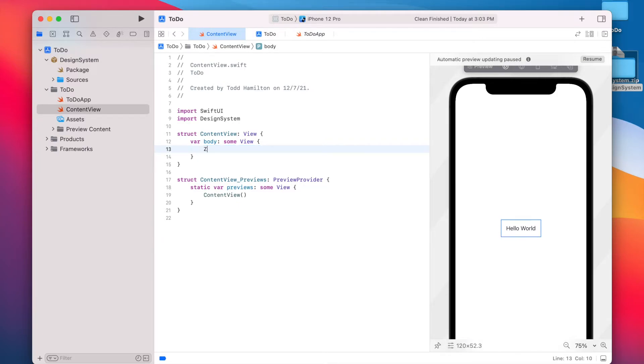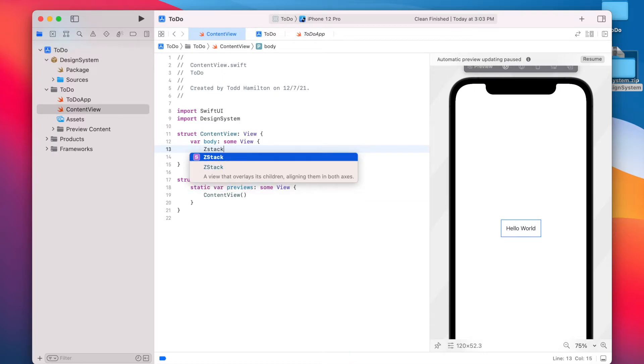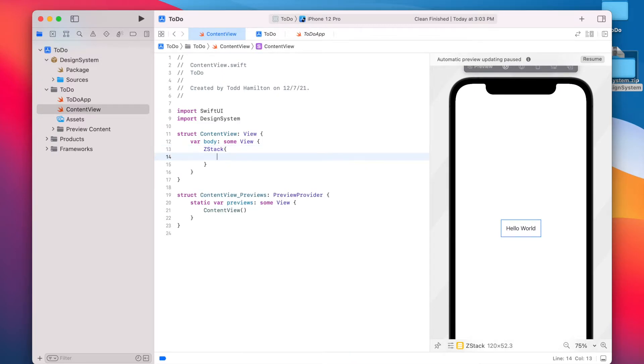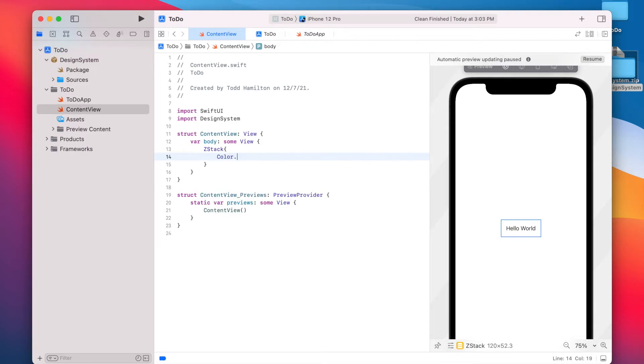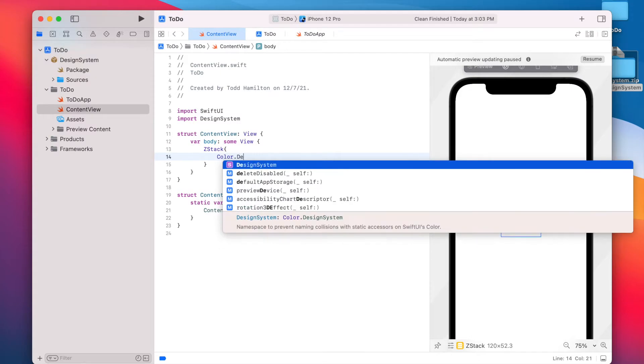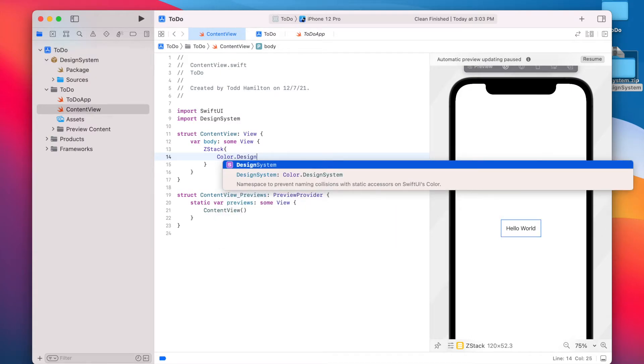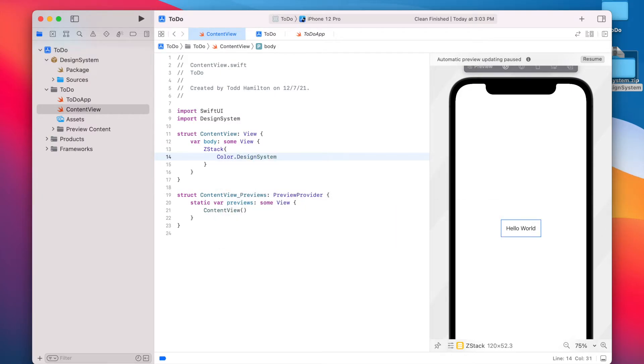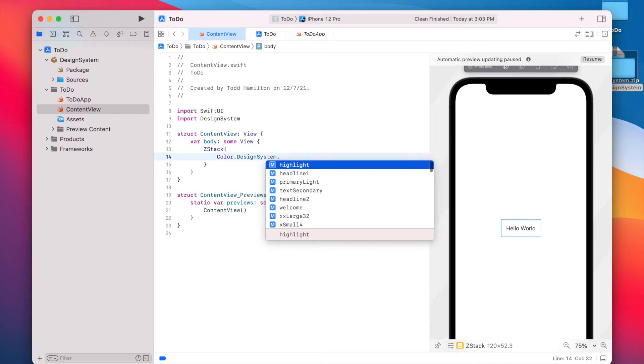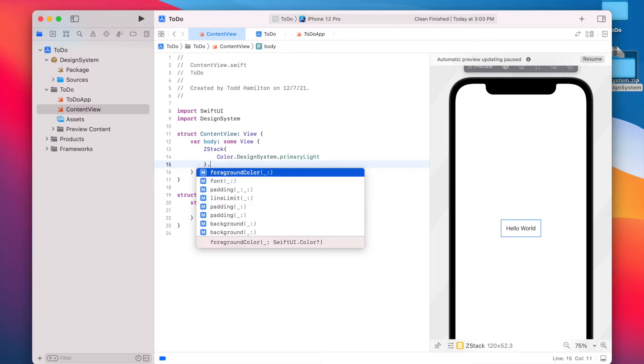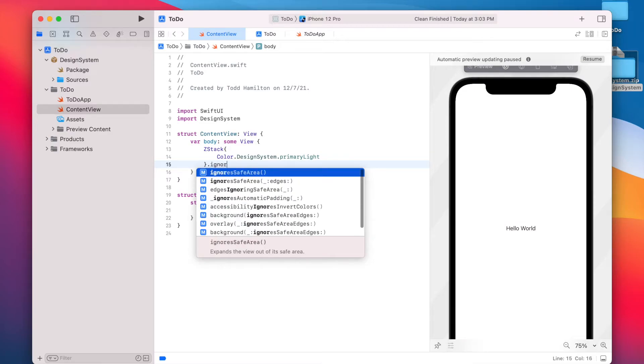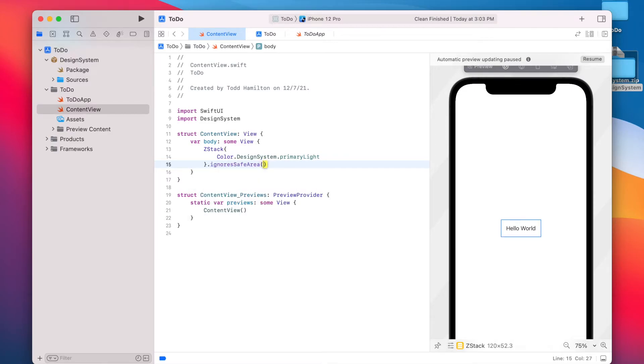And we'll start by setting the background color to that light purple. So to add a color you say color design system and here's where the Xcode code completion is coming into play. And we're going to use primary light so that's that background color. And we're also going to say ignore safe area dot all so it stretches out.